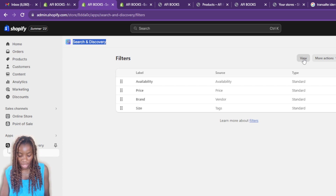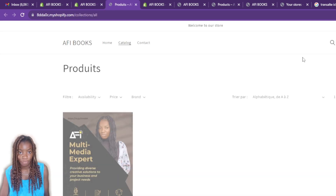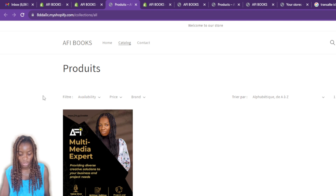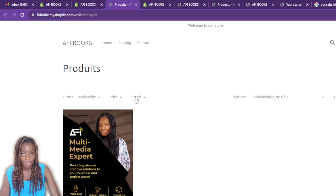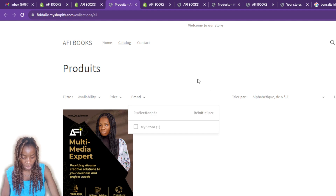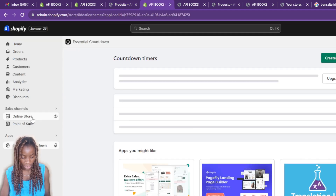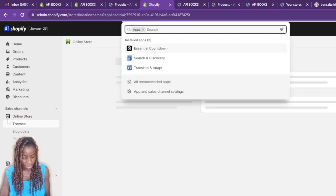Click on Filters in the top left to confirm the new filter has been added. You can see Size has been added and it's listed under Tags. To verify it appears in the store, click View in the top right corner. In the store you can see the filters: Availability, Price, and Brand are visible.